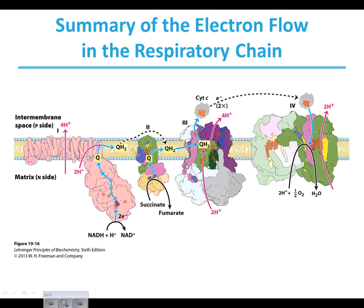Looking at the entire process together, we can follow the electrons. Starting with NADH, the electron moves through complex one where it combines with ubiquinone or coenzyme Q. We pull in a few protons to get the fully reduced form of coenzyme Q, and we move four protons to the intermembrane space. Coenzyme Q then moves to complex three. If it's FADH2 — such as from the succinate to fumarate reaction — the FADH2 gives two electrons to coenzyme Q, again producing the completely reduced form, again going to complex three.